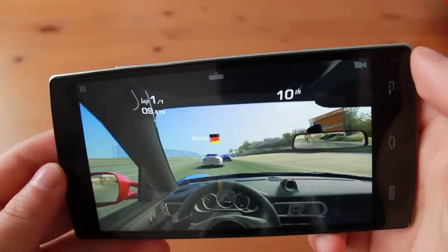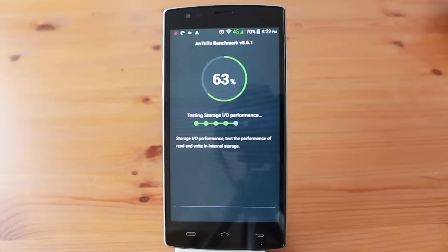I ran the Antutu benchmark as well and obtained a relatively low score of 30,000. Other Ulefone V-Pros are getting higher scores than this, so I will run some more tests as well.